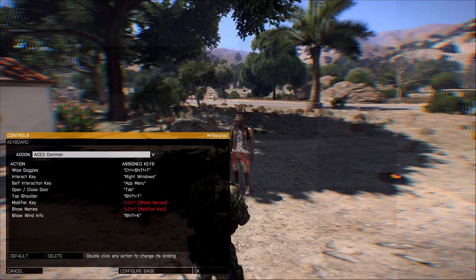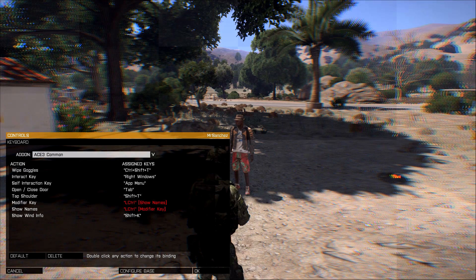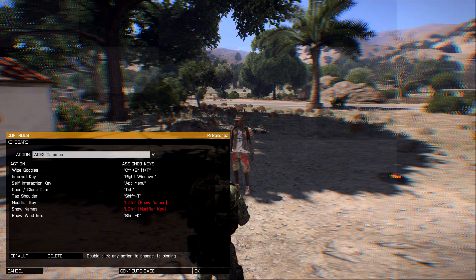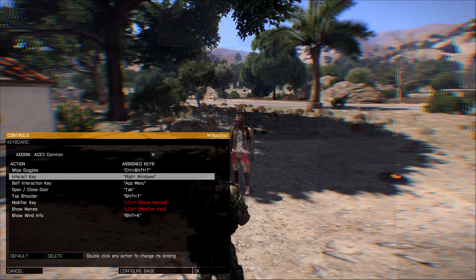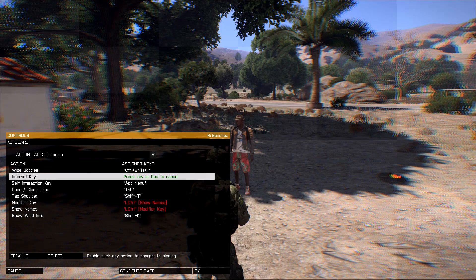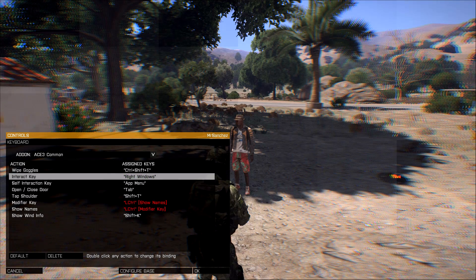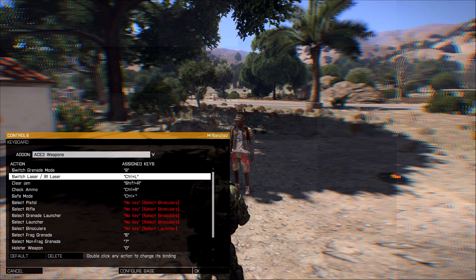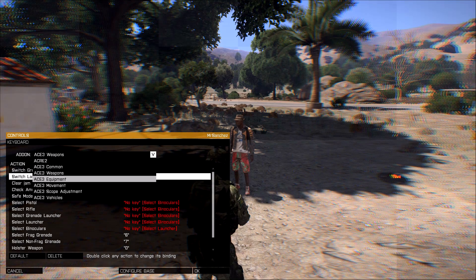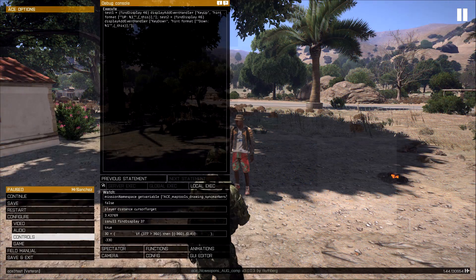You'll see multiple components because ACE is not the only one that uses this system. Once you've selected the component that you'd like, select the action that you'd like to change. Double click the assigned key section, then change it to the key that you'd like, and in order to save it all you do is press OK and then go back into the game.